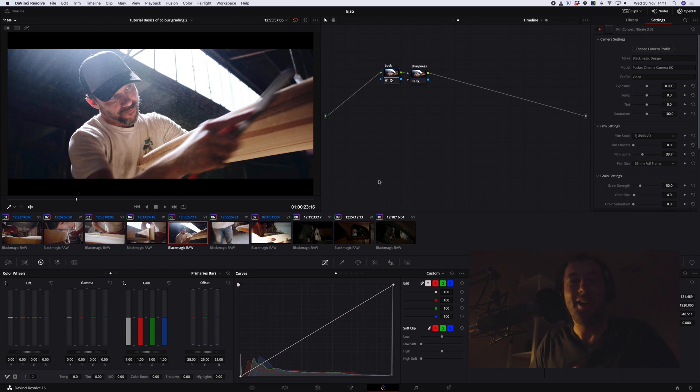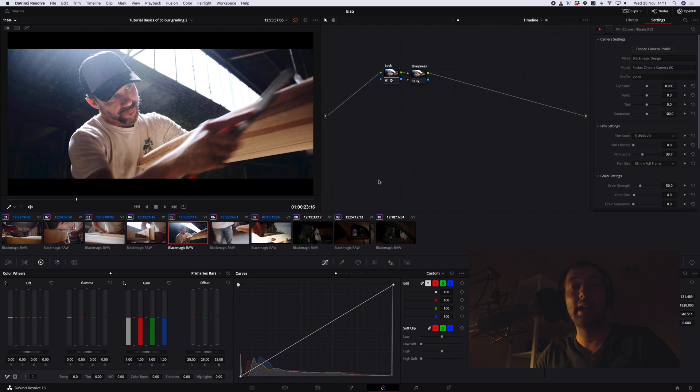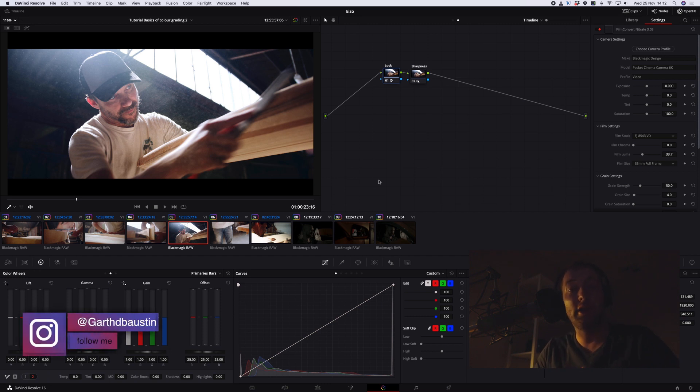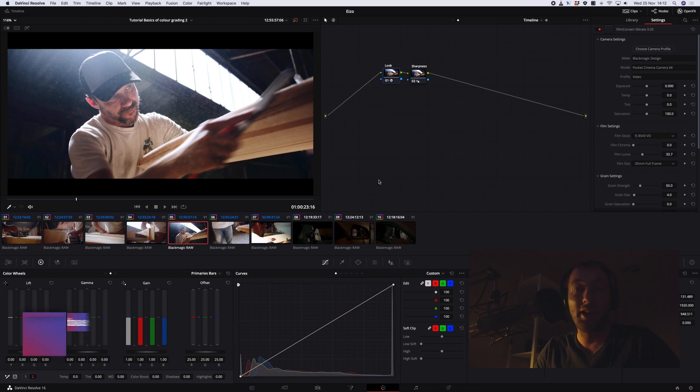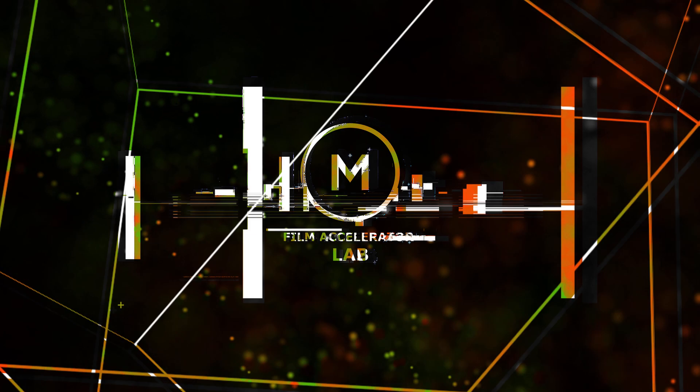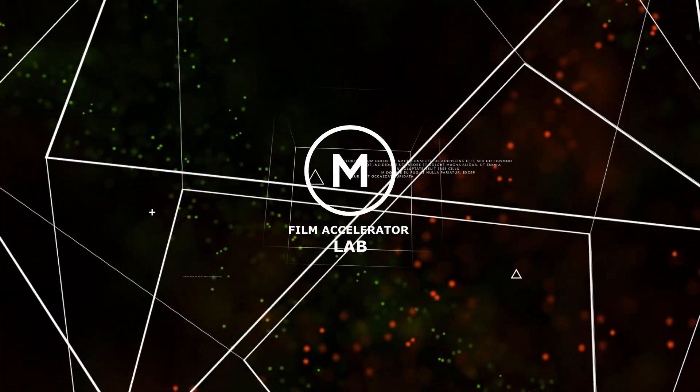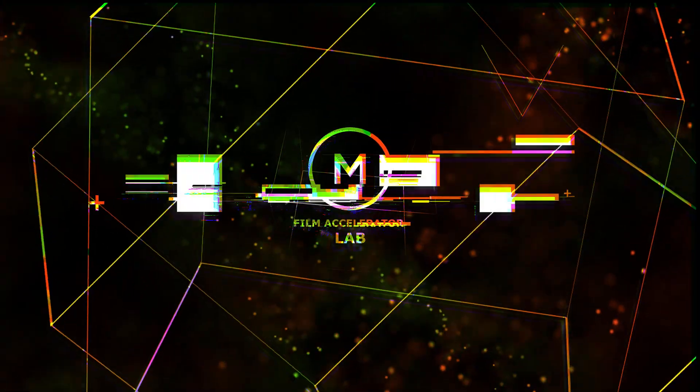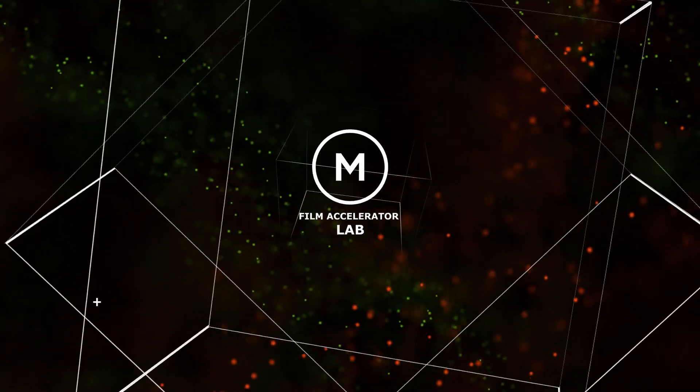All right guys, thanks for watching. I hope you enjoyed this really basic grading session with me and doing some minor matching and then a slight look on the images, keeping a very naturalistic look. I hope you enjoyed it. See you next time.